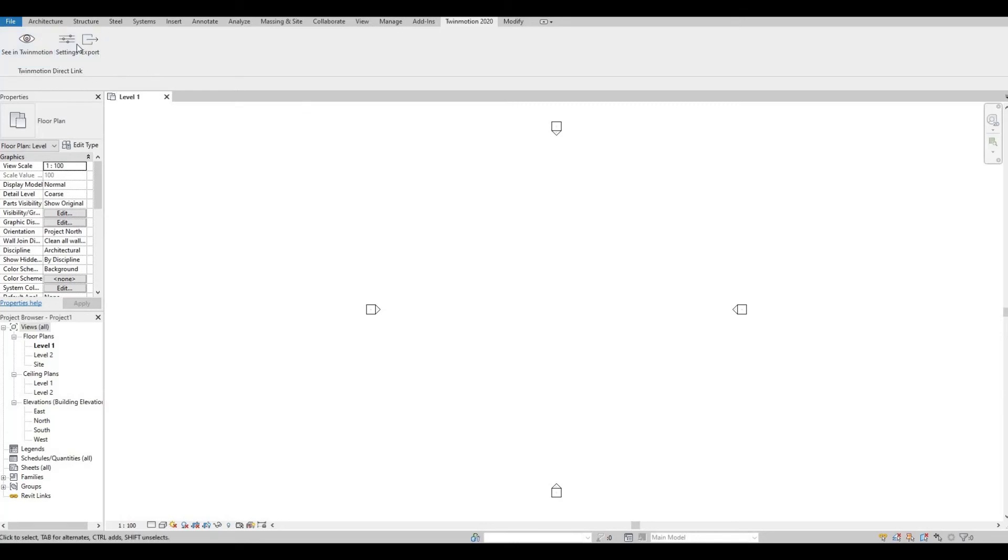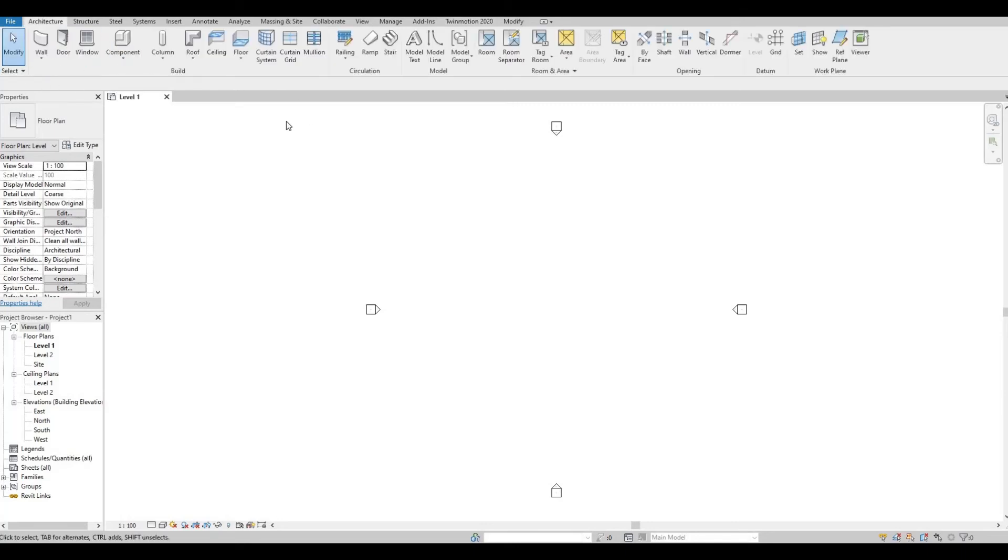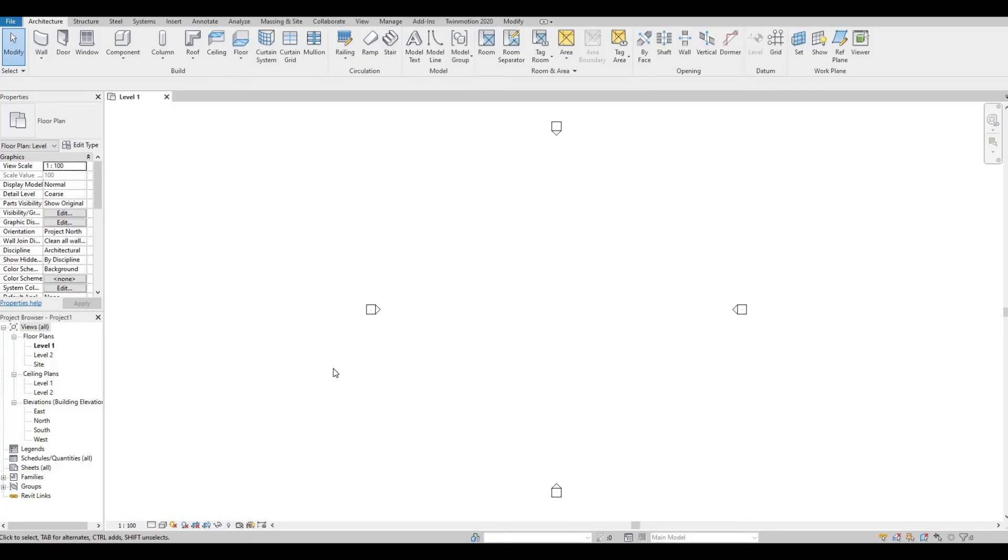Even though we don't have Twinmotion installed yet, we have the plugin already. This is the one that I always use all the time, so at least we have that. Then we just need to wait for Twinmotion to download, and then after that I'm going to show you how to install. Hopefully it's going to be straightforward and we'll be able to see the 2023 Twinmotion.